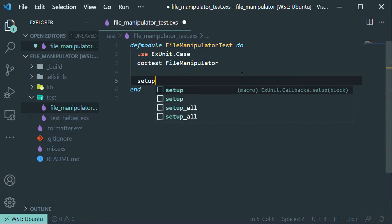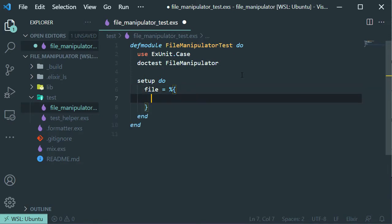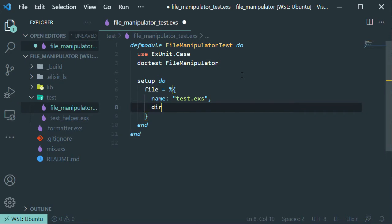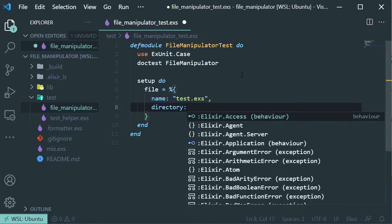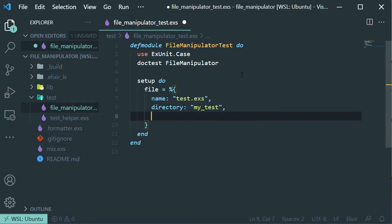First we need to set up our task with this data. We'll create this variable. First we need the name of the file that we're going to create, and the directory name also, and the content that we are going to write to that file that is going to be created.